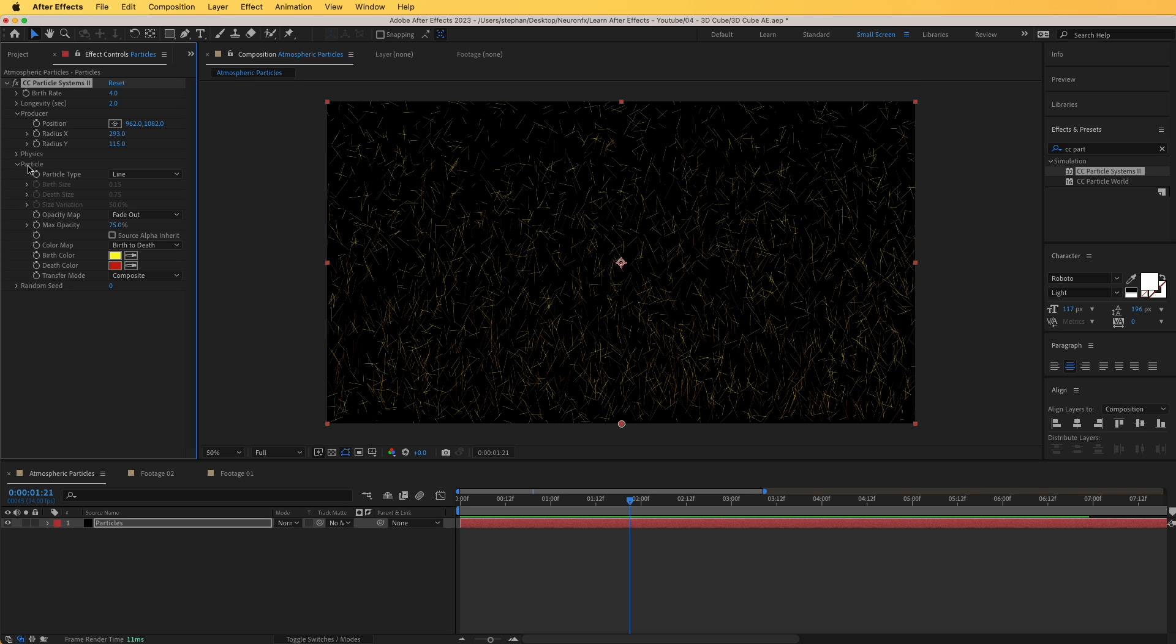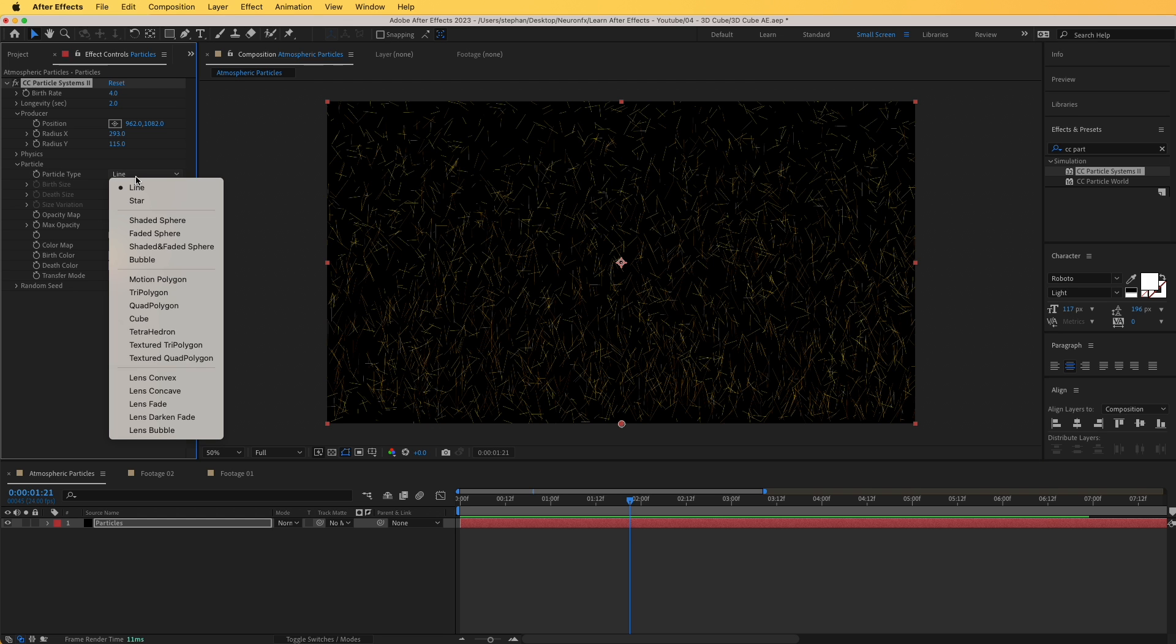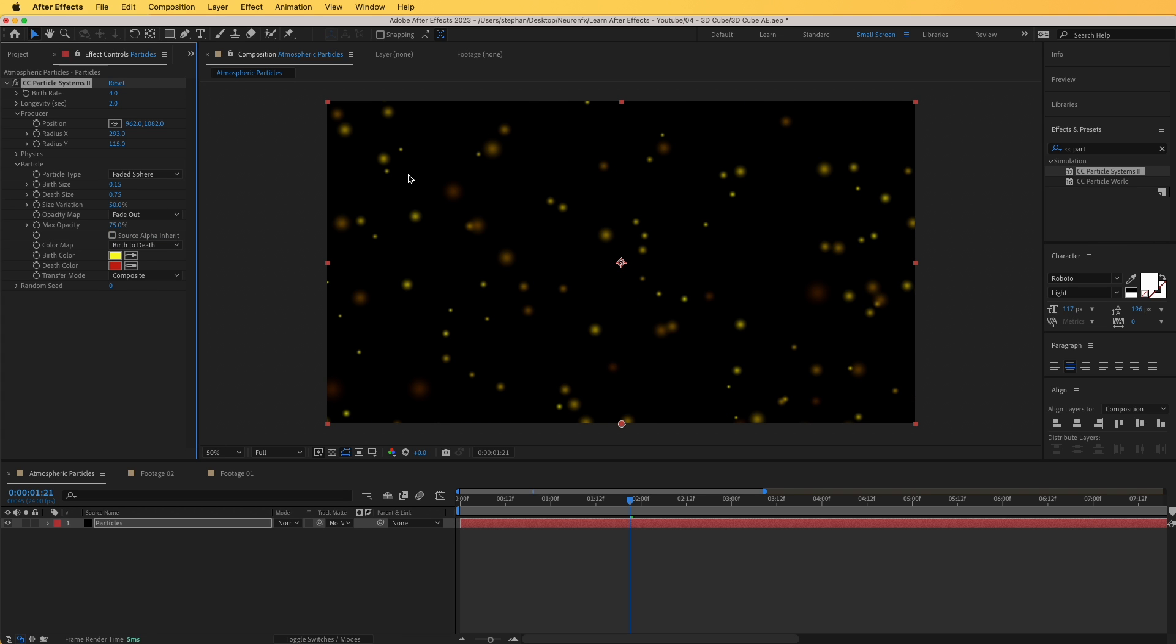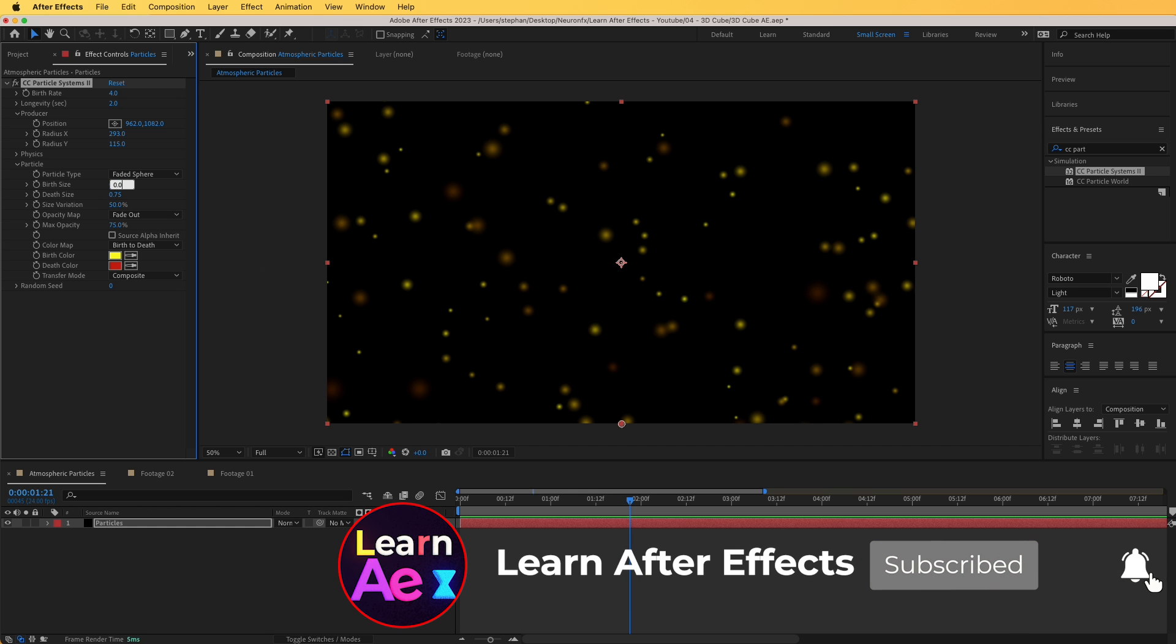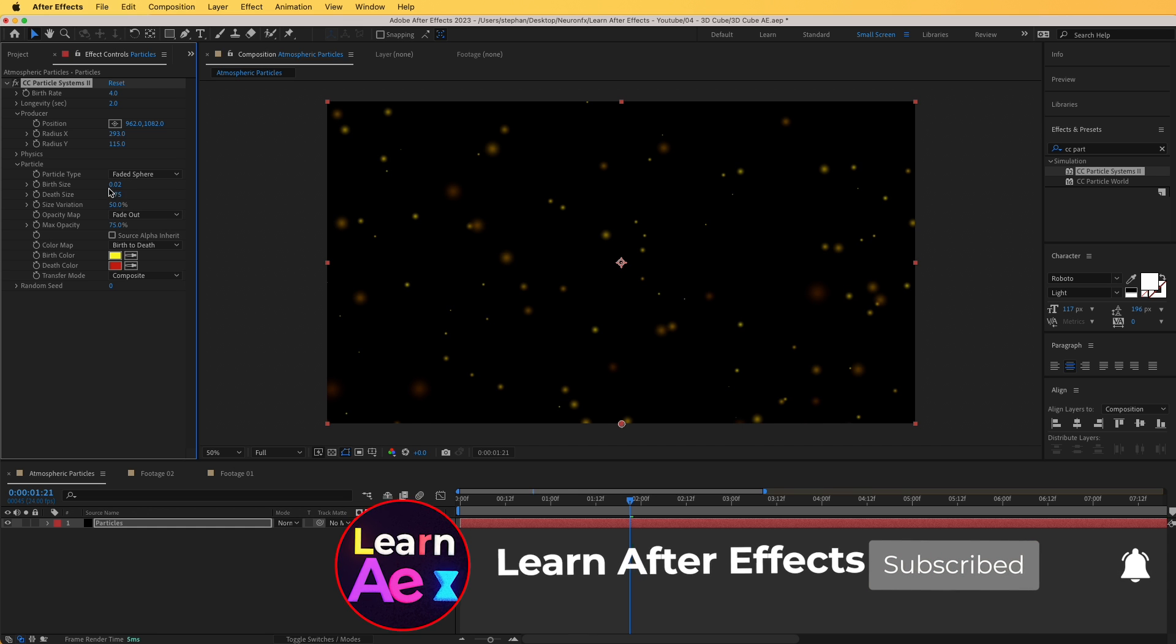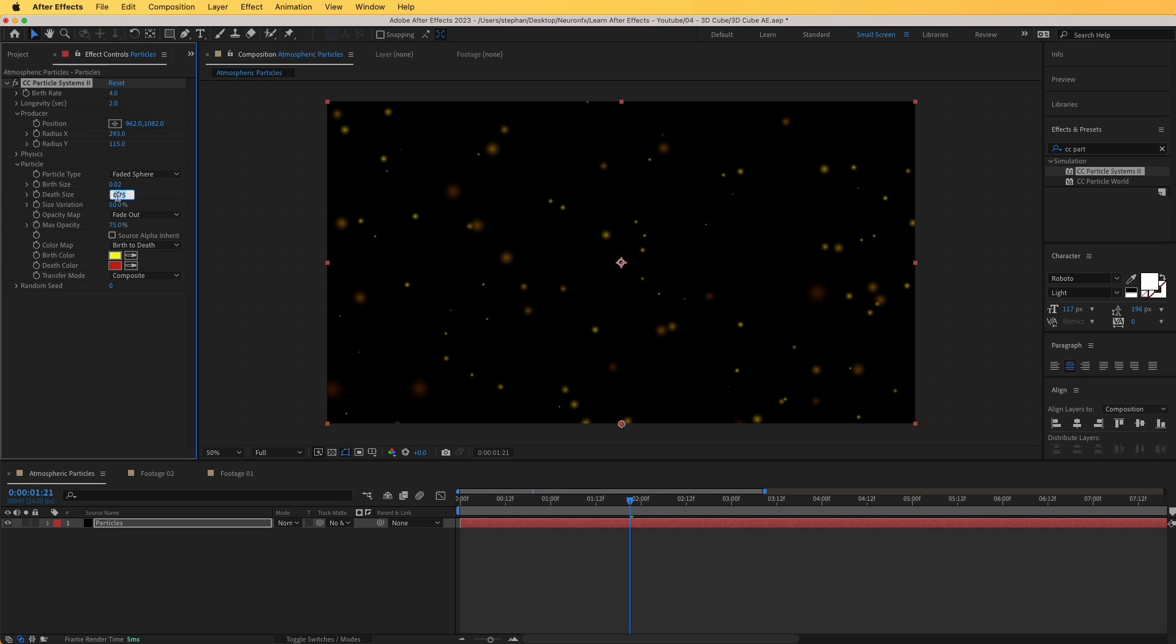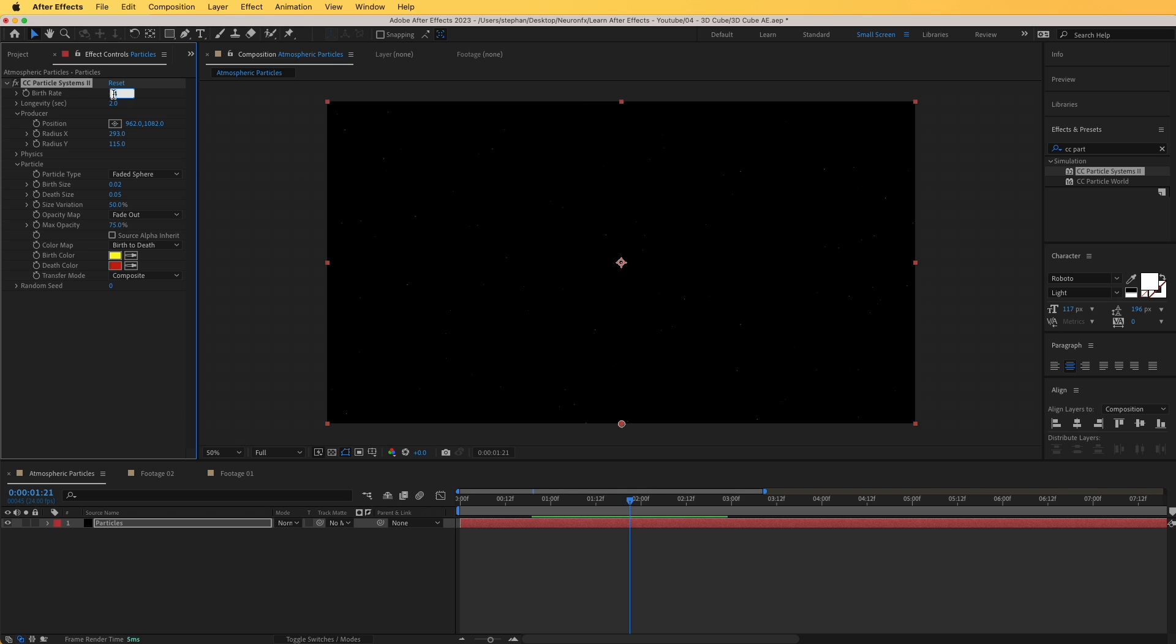Go to particle, and from line, I'm going to change those to faded sphere. Now that's more of what we would like. They are quite large right now, so I'm going to decrease their size. For birth size, I'm going to give it something like 0.02, and death size 0.05. Now they kind of disappear, that's because we don't have a lot of particles, so to increase the particle count we can go to birth rate and increase that to 100.